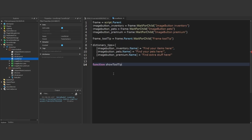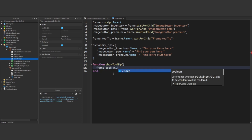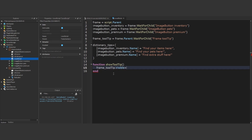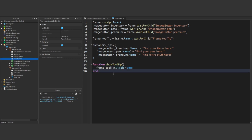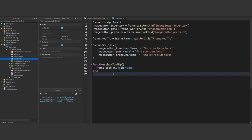Let's start our Roblox scripting tutorial by creating a function that will handle the display of tooltips. This function will be responsible for making the tooltip visible whenever it's called. Inside this function, we'll manipulate the visible property of the tooltip frame to set it to true.